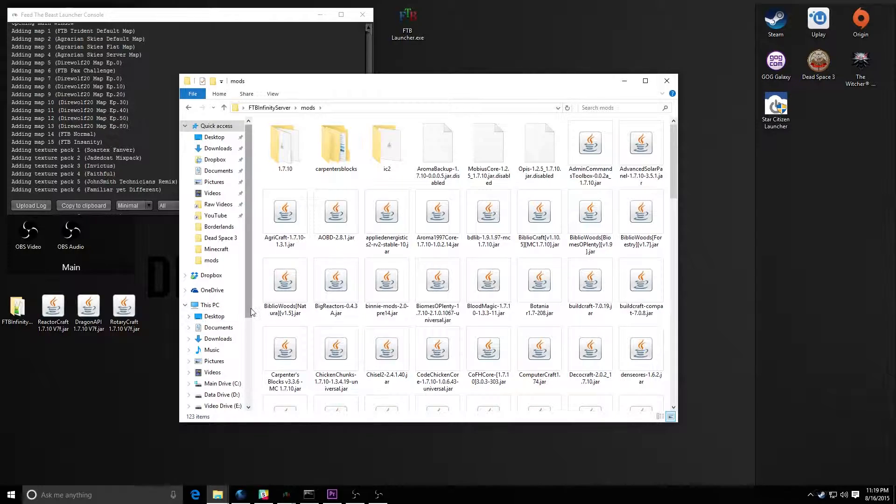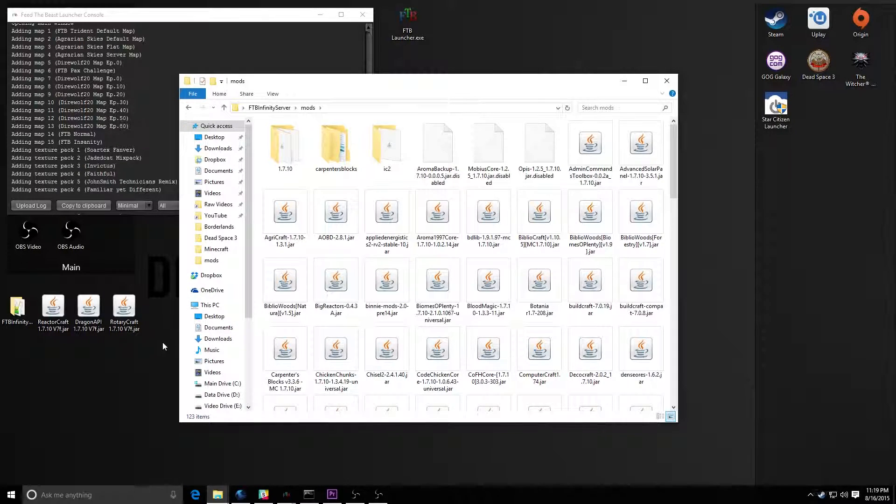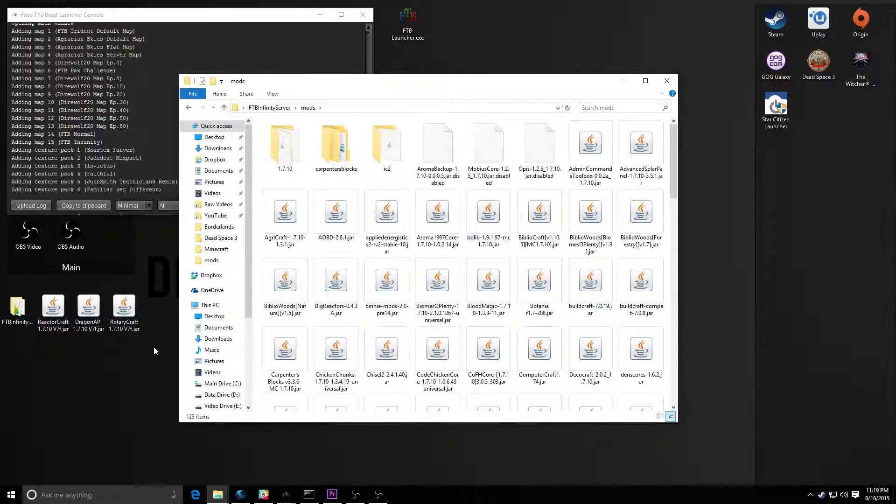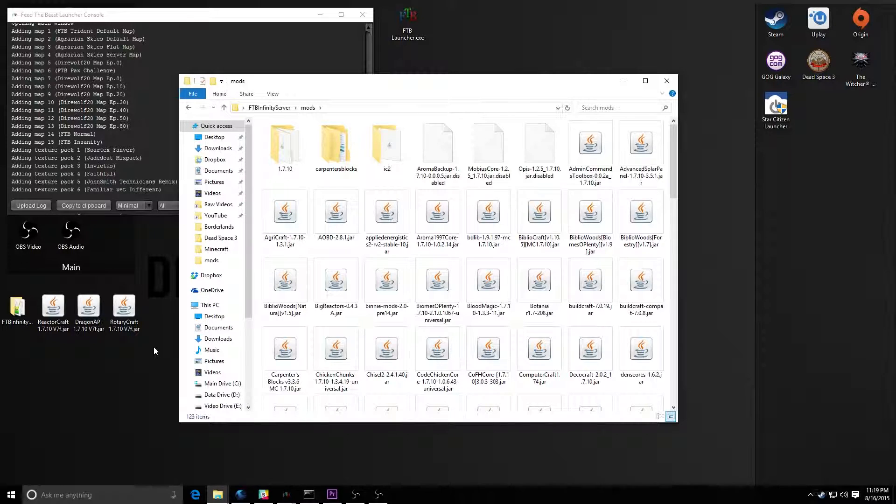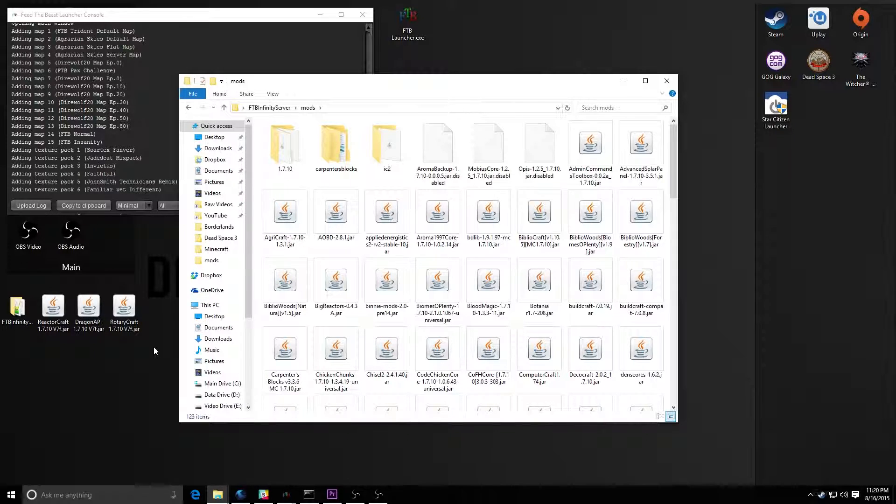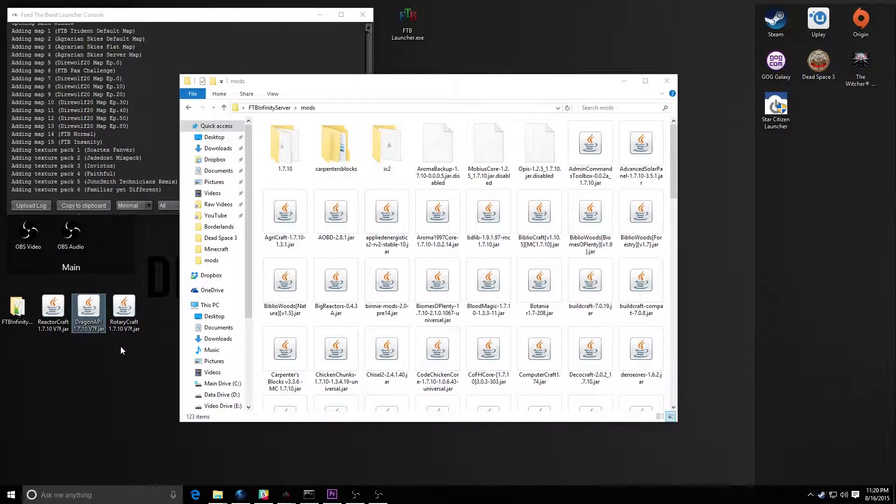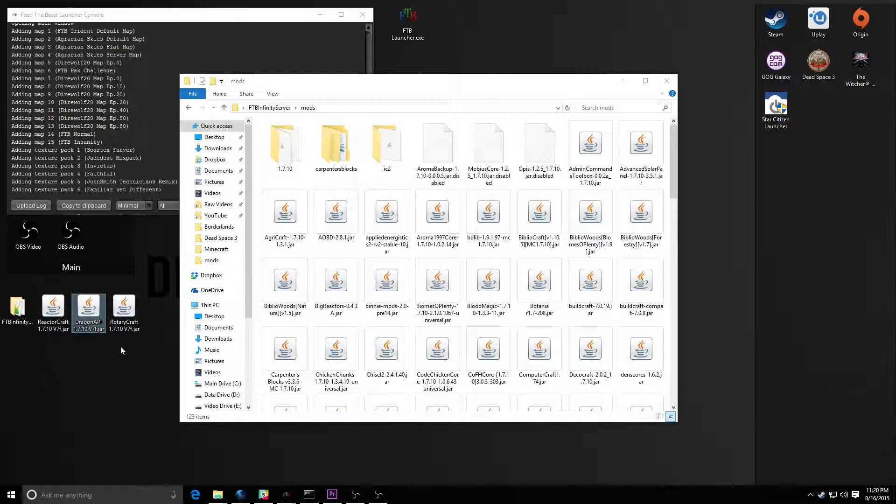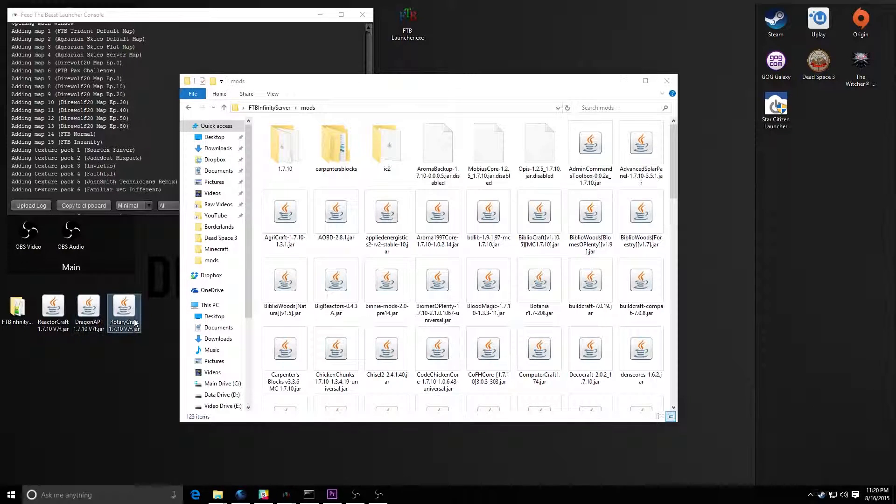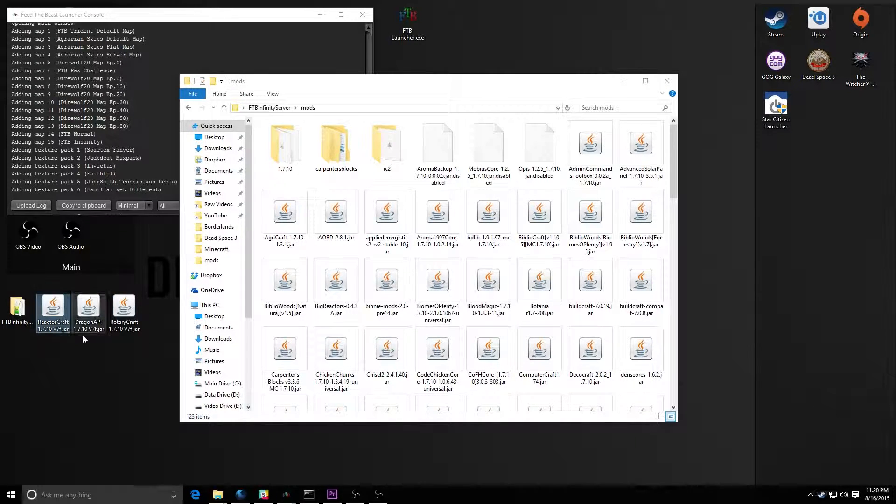Now if you want to add anything to the mod pack, really all you need to do is download the mod you want. Make sure you download any dependencies that come with it. So like for Rotarycraft over here, you need to have Dragon API of an equal version to whatever the Rotarycraft is, same with Reactorcraft.